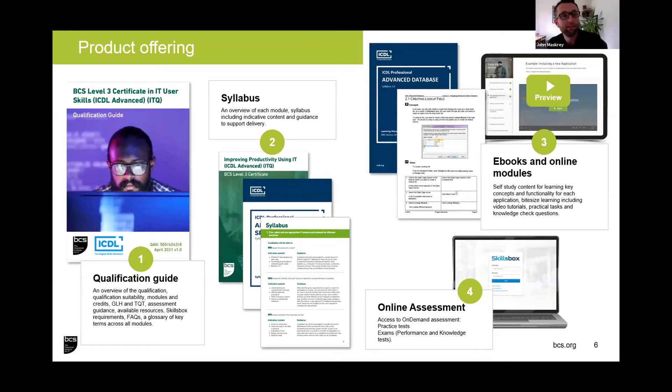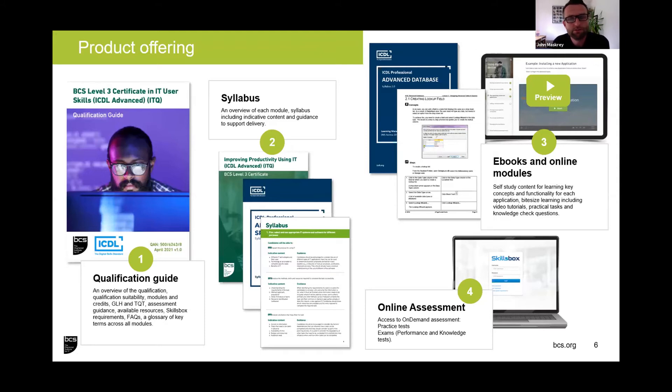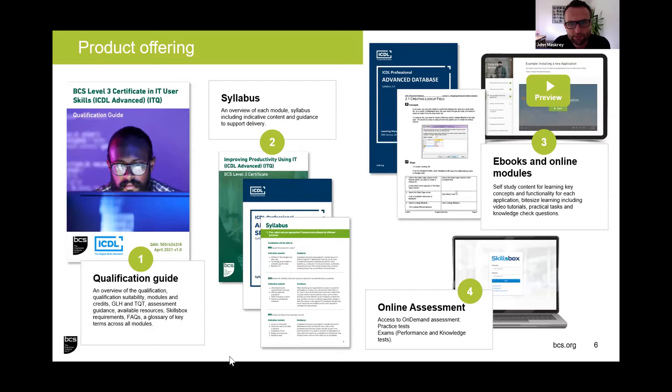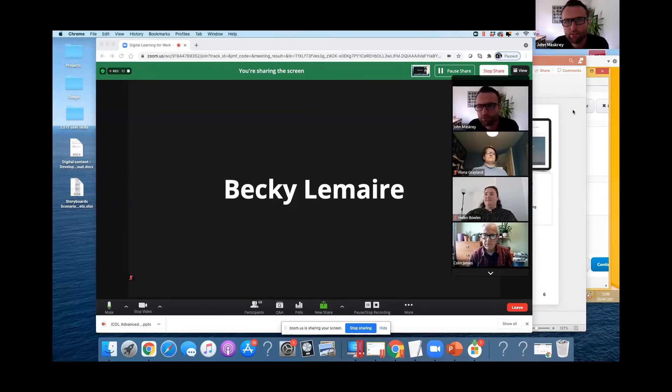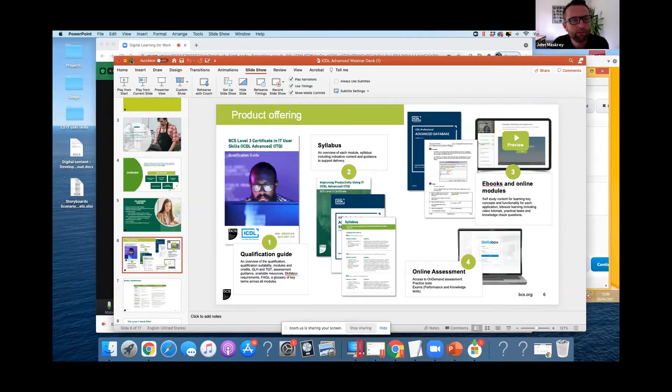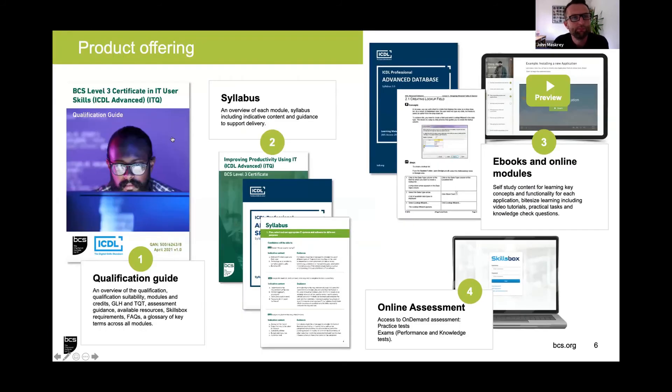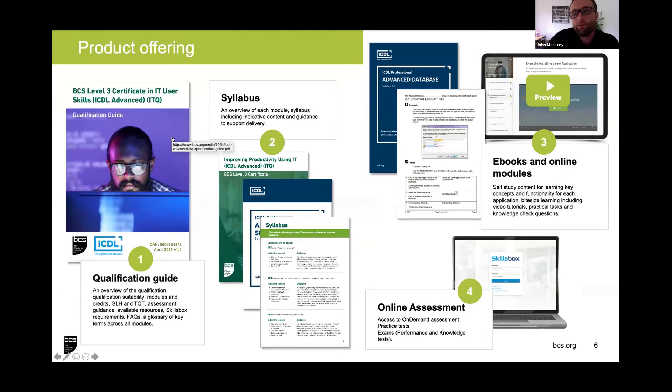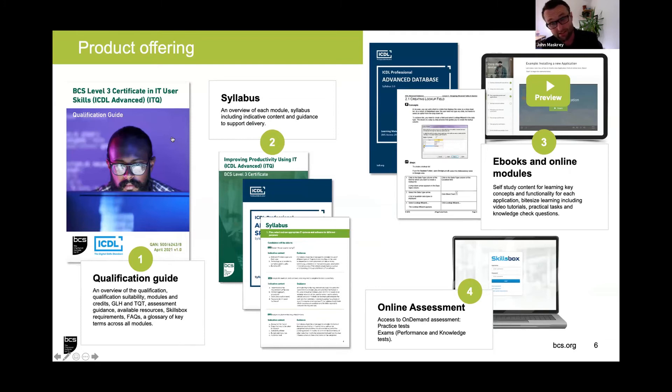Hello, thanks Becky, and thank you everyone for joining. I'm now going to talk about our product offering, the assets we've put together that will be available as part of delivering this qualification. I'm just going to share my screen. In order to ensure that providers delivering this qualification are equipped with the assets they need to design and deliver this program, particularly as a blended program, we've put these core pieces together.